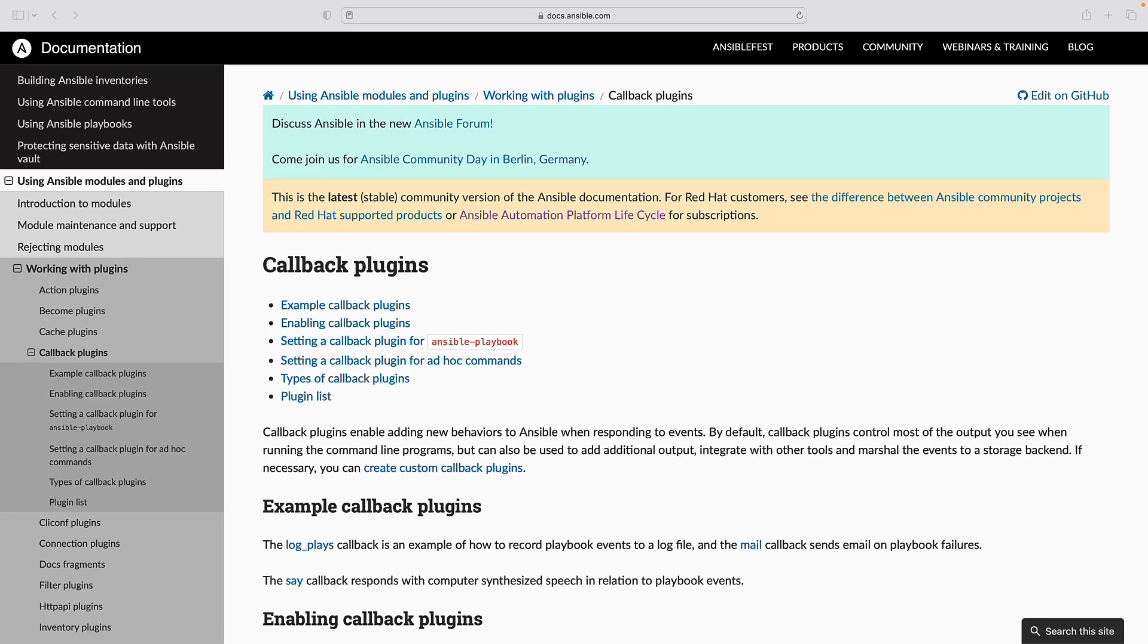Leverage Ansible Callback Plugins for enhanced performance, profiling, troubleshooting and optimizing resources in Ansible Automation with Timer, Profile Task and Profile Role Callback Plugins.